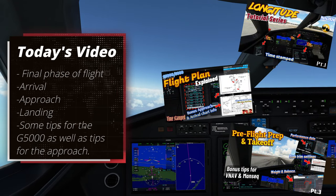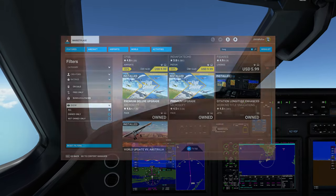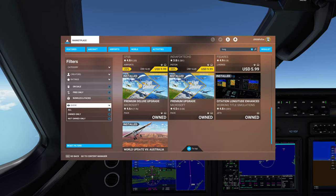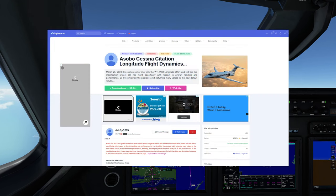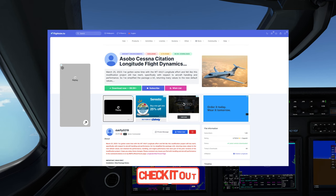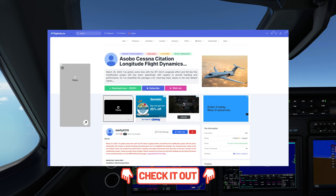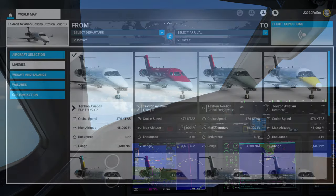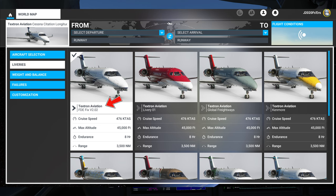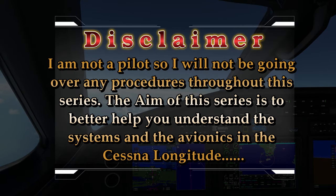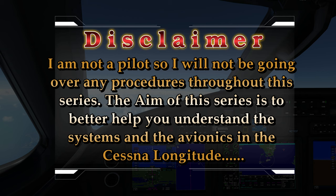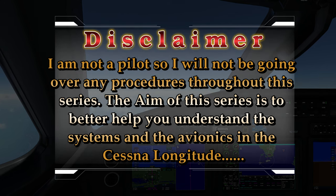Just like in previous episodes, we will also be using a couple mods. One can be found in the Marketplace, labeled Longitude Enhancement mod. The second one can be found over at flightsim.to, labeled FDE Fix Mod. Links will be down in the description. Once you install this mod, make sure you go to your livery section and verify you're using the correct livery with the mod and the version number. I am not a pilot, so I will not be going over any procedures throughout the duration of this series. The aim of this series is to better help you understand the systems and the avionics inside the Cessna Citation Longitude.